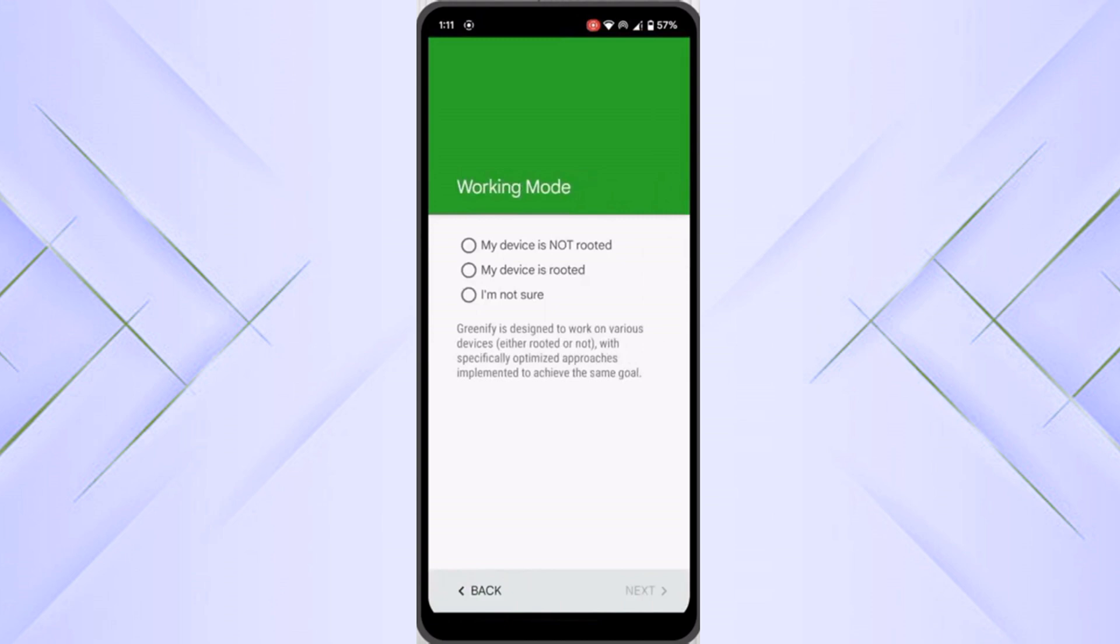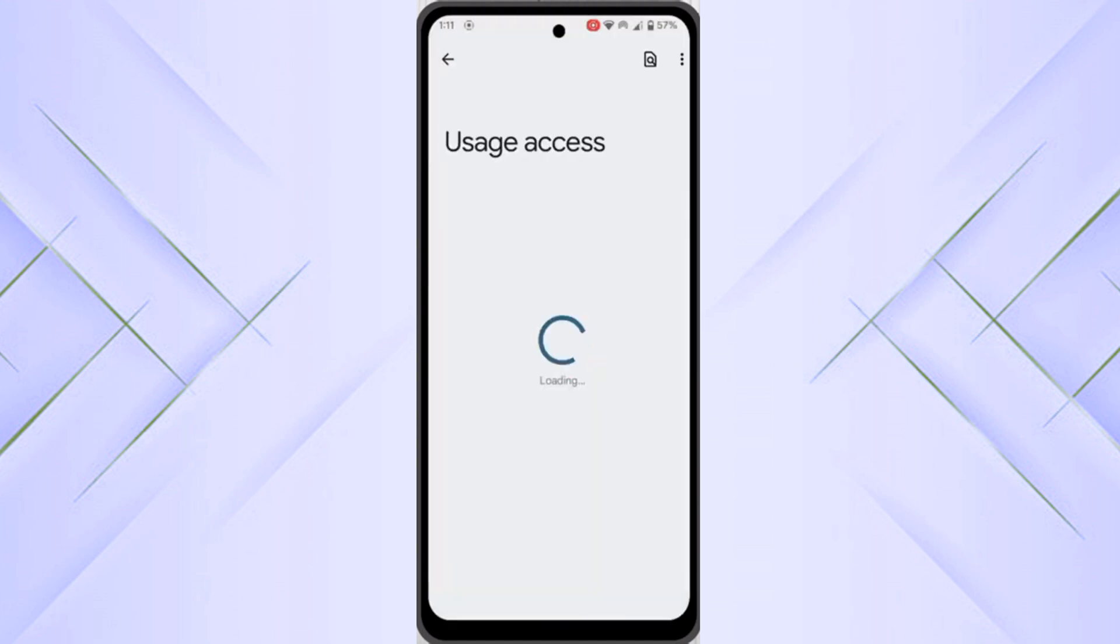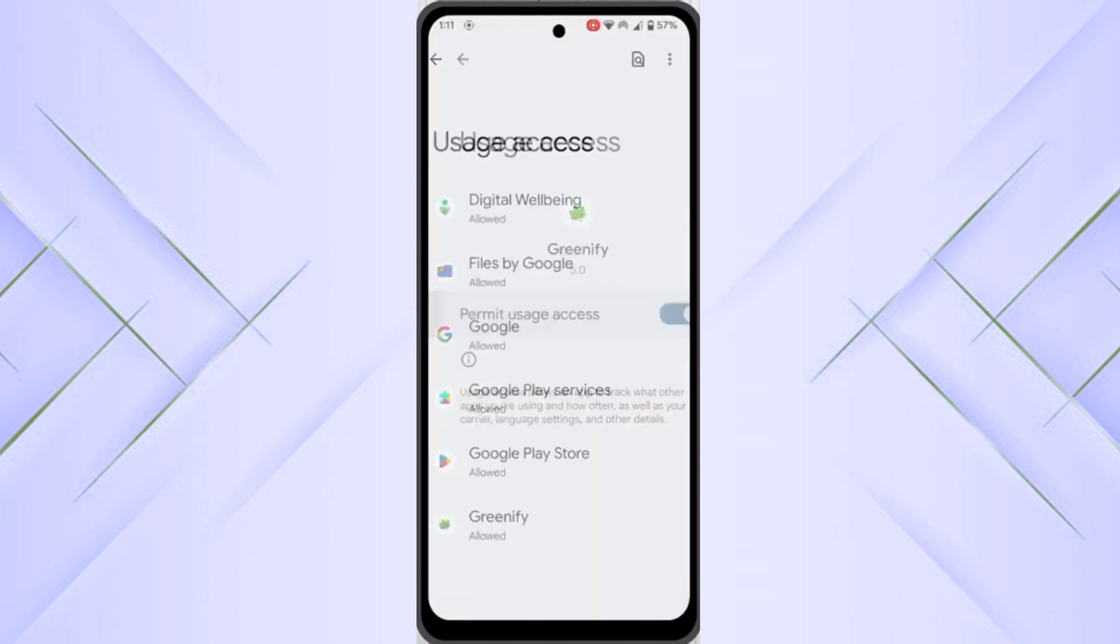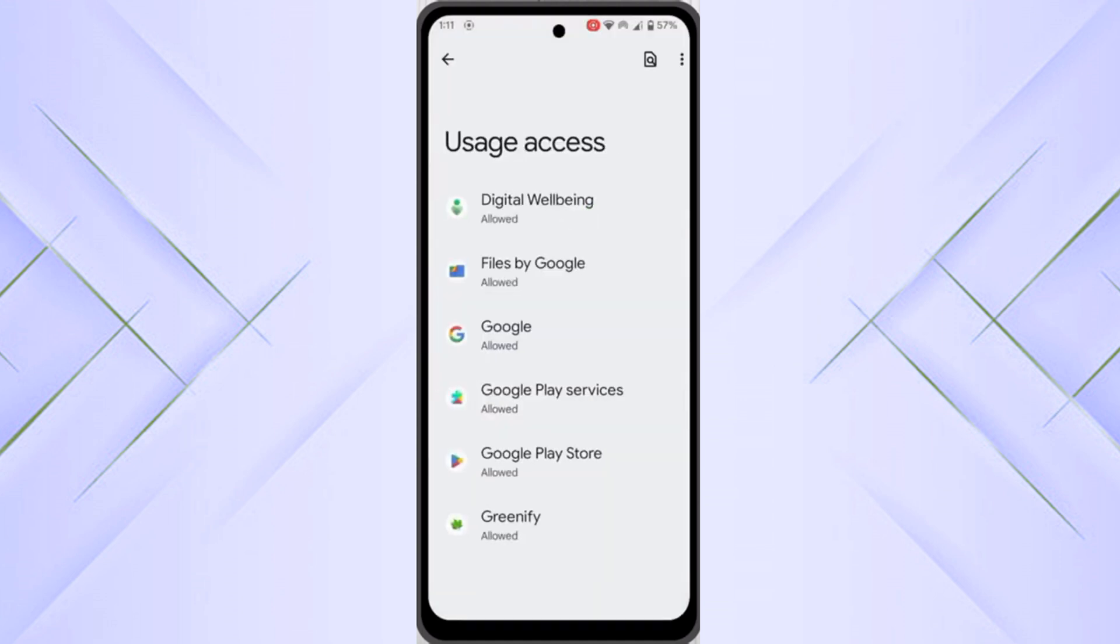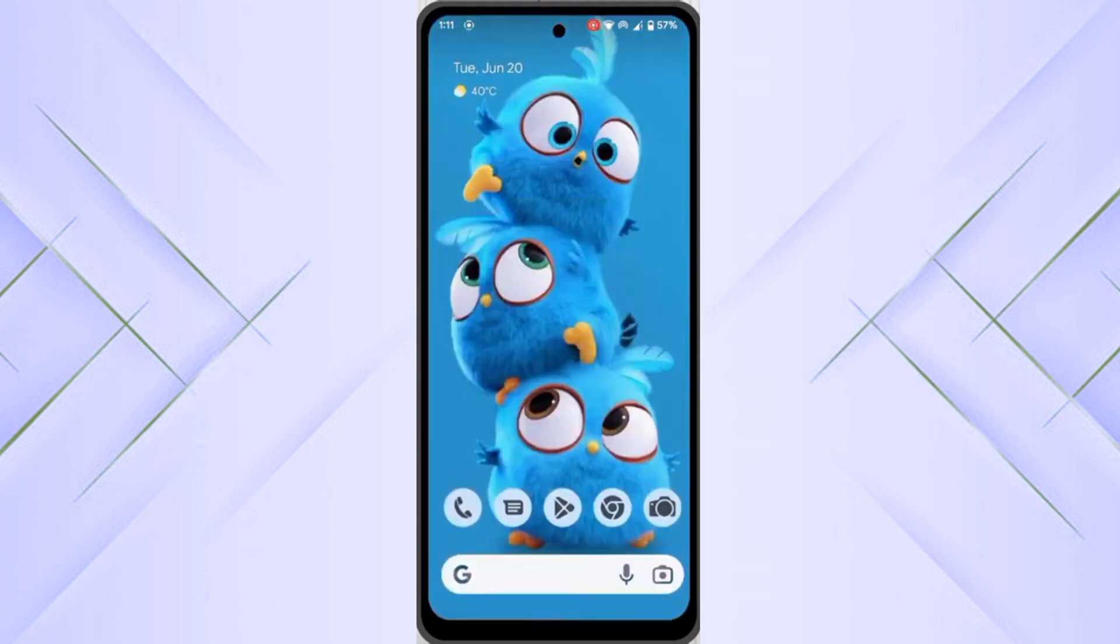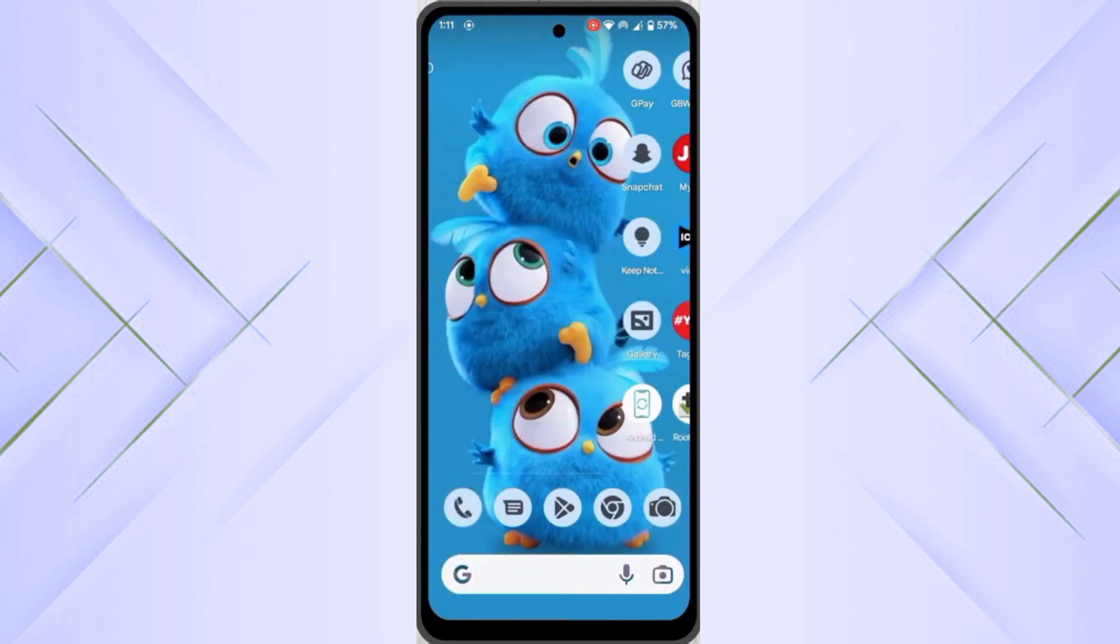Here you can see my device is not rooted. Click on next after installation and click on grant permission. Greenify, click on Greenify and allow this. Now go back and click on the add icon. You can add any other apps otherwise just go back.